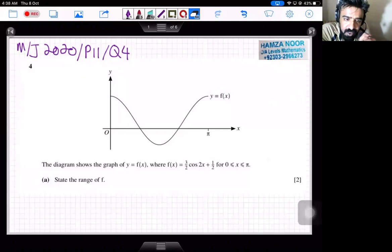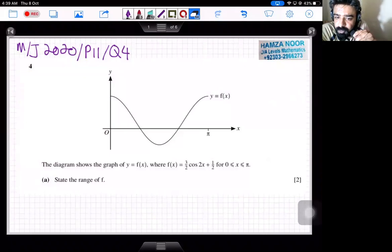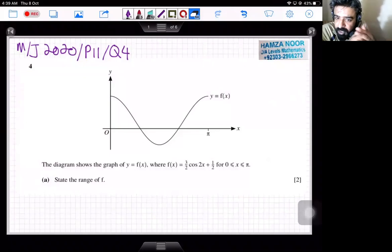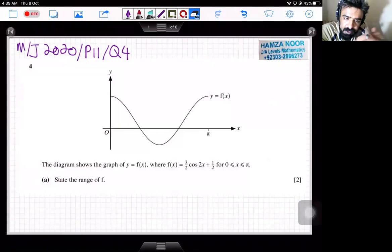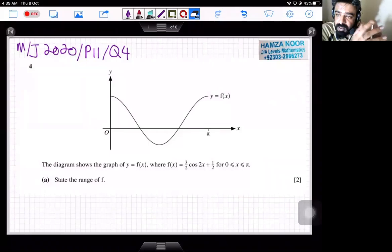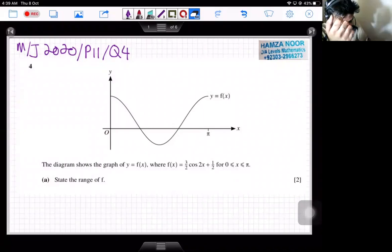The diagram shows the graph of y = f(x), where f(x) = 3/2 cos2x + 1/2, and the domain is given as x is greater than or equal to 0 and less than or equal to π. State the range of f. What we know is the amplitude of the graph and the constant term.